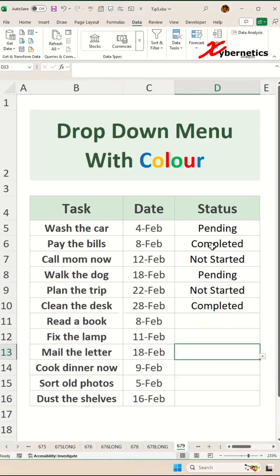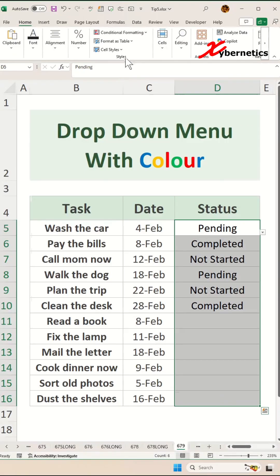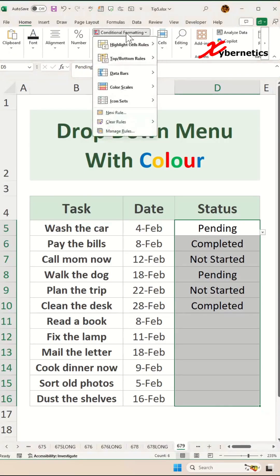Now to color your status or your drop-down box, go ahead and highlight the same drop-down list again one more time. Go to Home, under Style, there's Conditional Formatting.